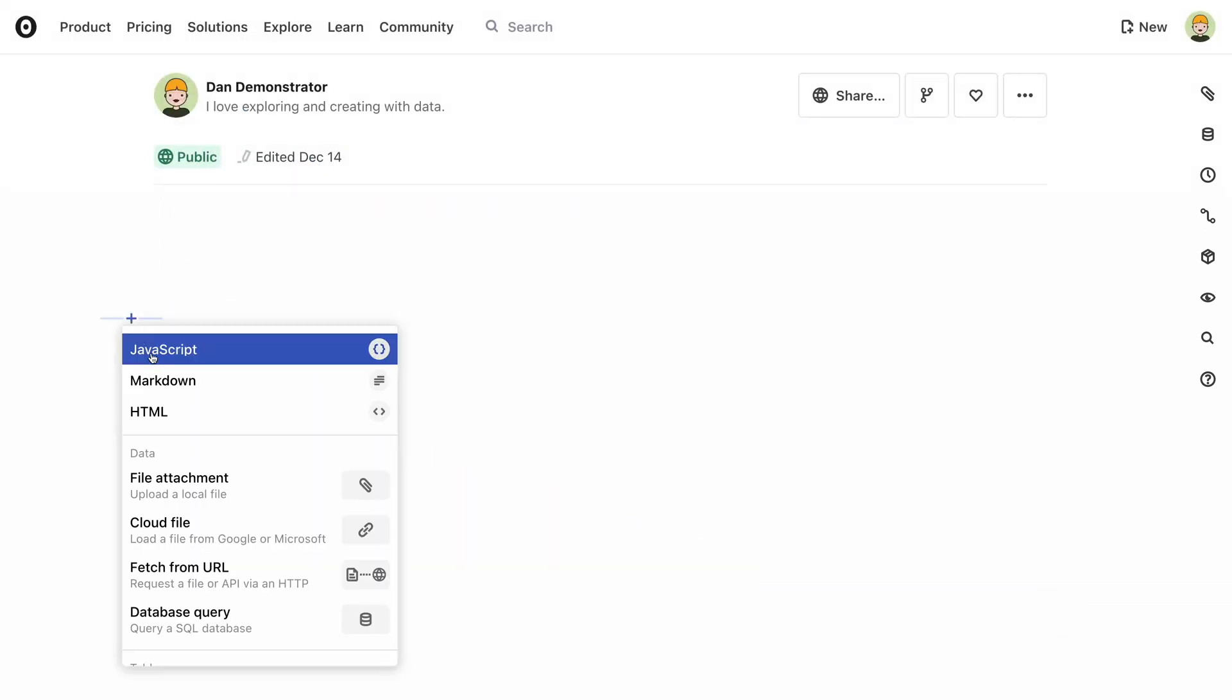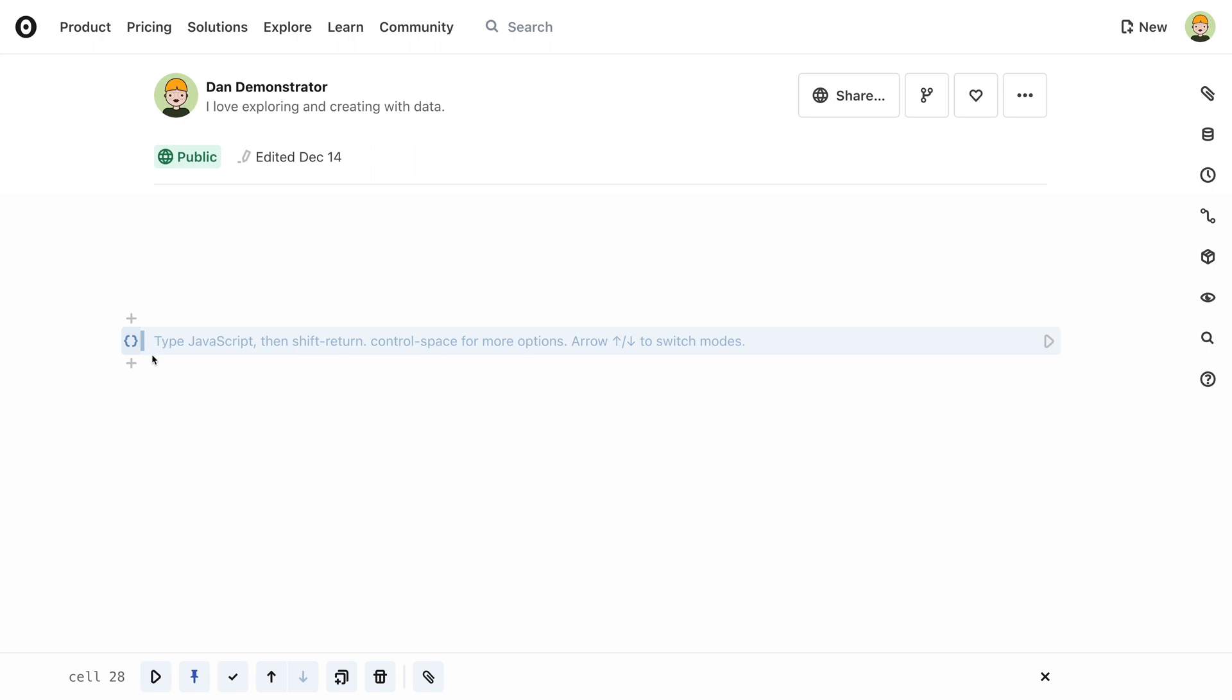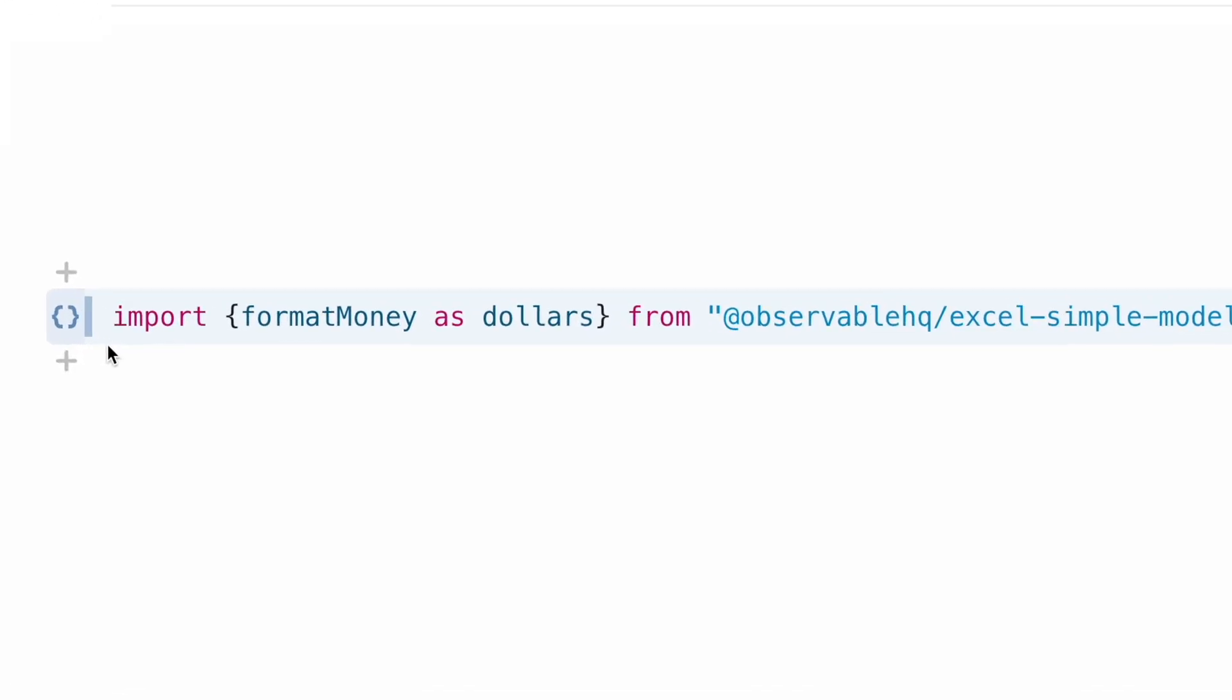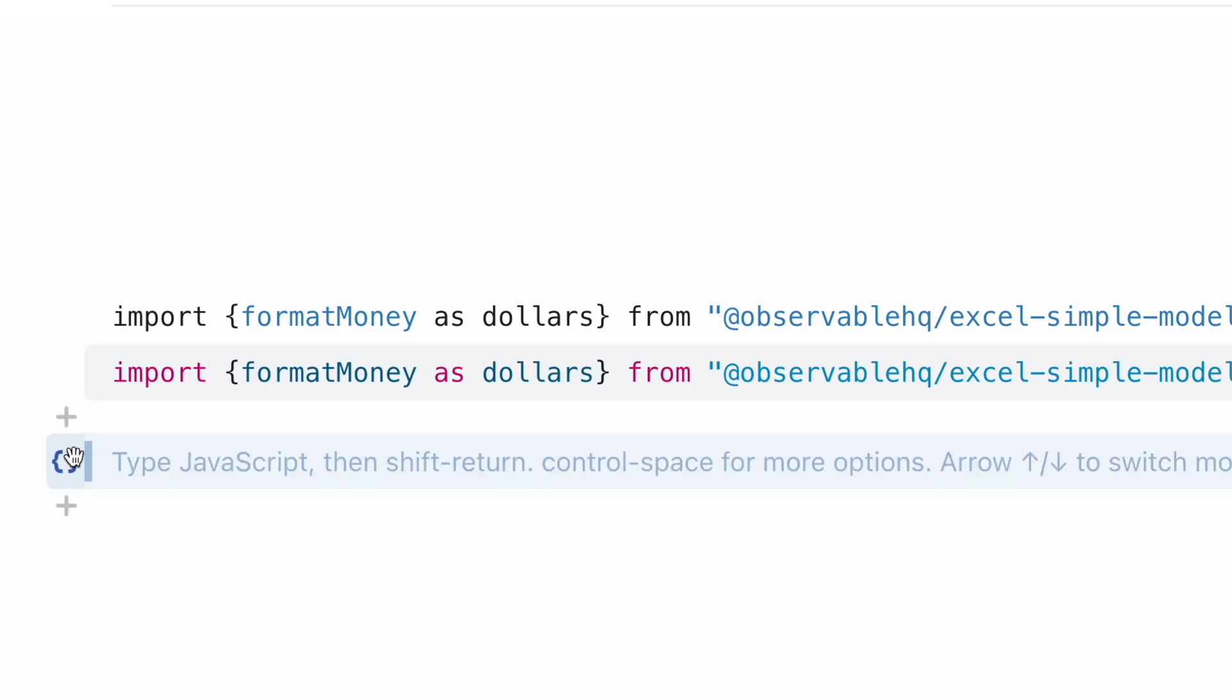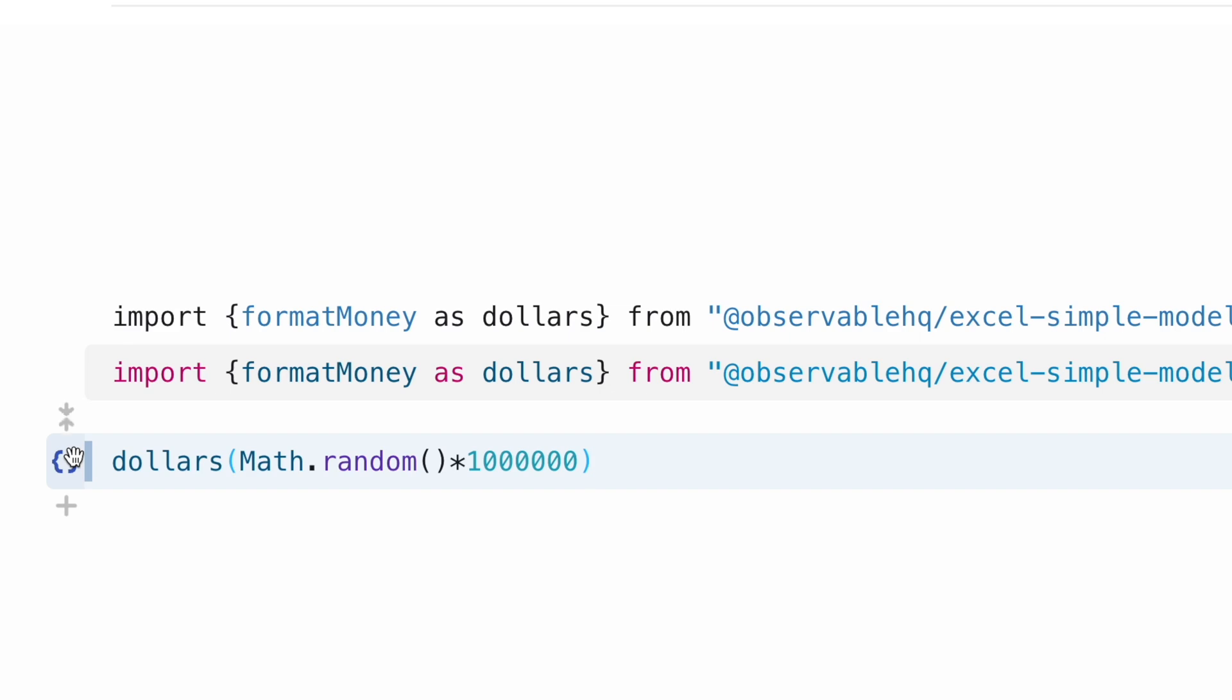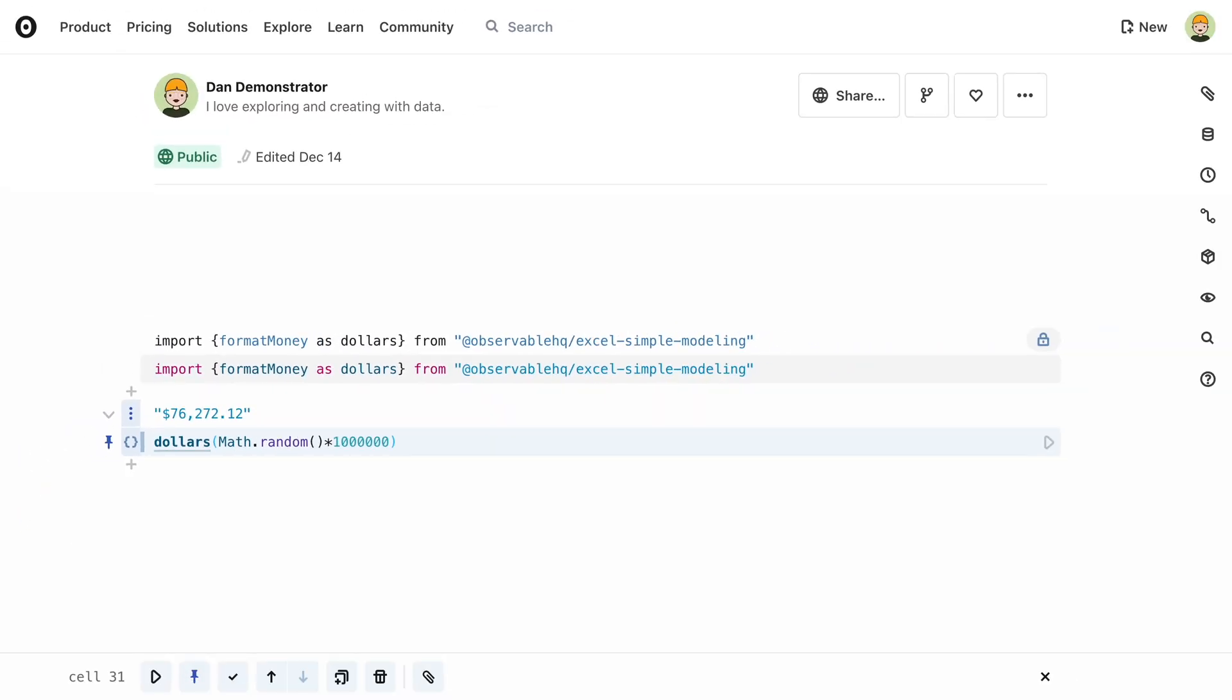If you don't like the name of the cell in the original notebook, perhaps because it has a generic name such as data, or because you already have a cell of the same name in your existing notebook, you can rename it directly in the import statement. I can now call this function using my new name.